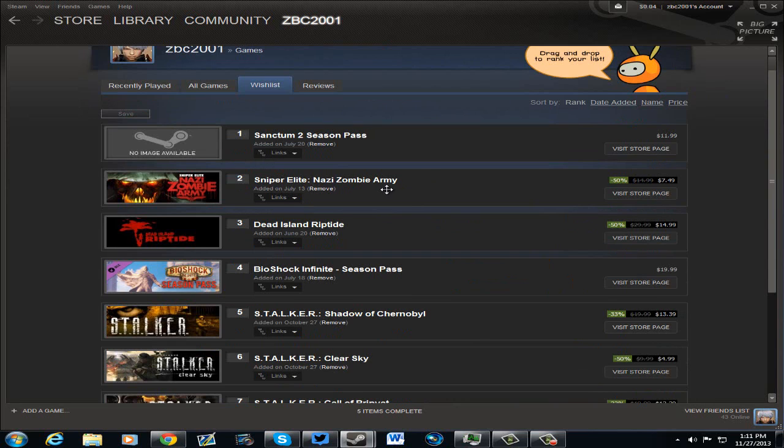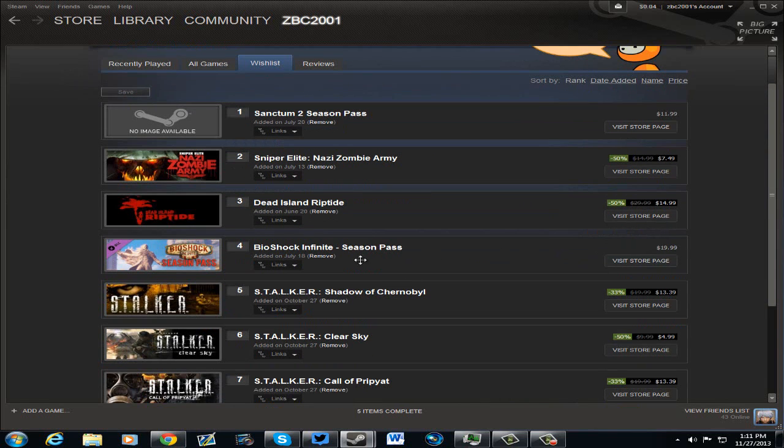Sniper Elite Nazi Zombie Army for $7.49. Dead Island Riptide for $14.99. I already have that. I need to remove that.